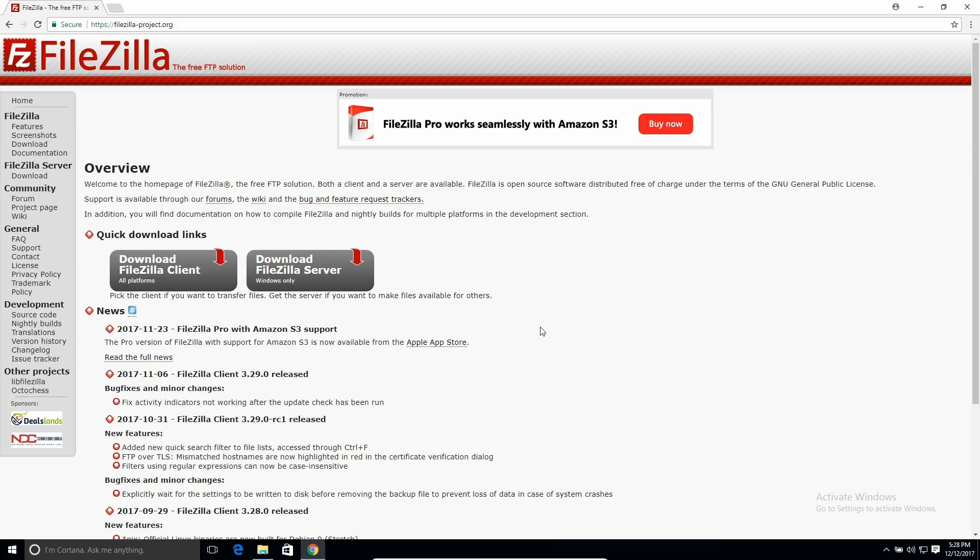So the program to download, you can get it at FileZillaProject.org, and I will put that in the description. But what you need to download is the FileZilla server, not just the client.